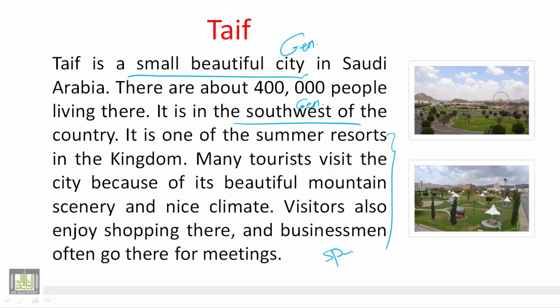But the rest - 'it is one of the summer resorts in the kingdom' - this is specific. The remaining sentences give specific information: many tourists visit the city because of its beautiful mountain scenery and nice climate; visitors also enjoy shopping there; and businessmen often go there for meetings.